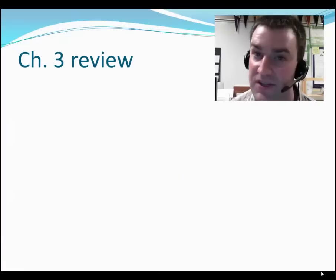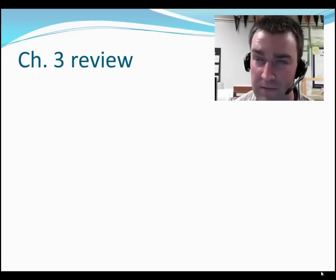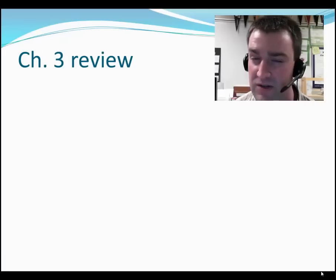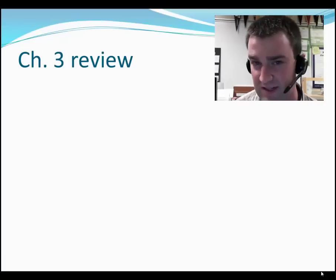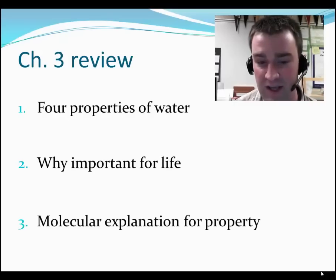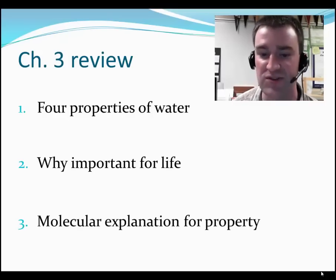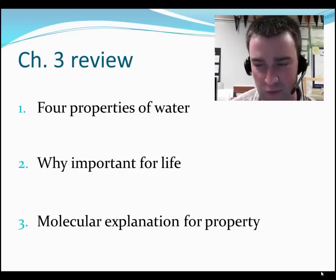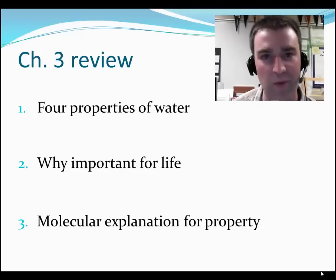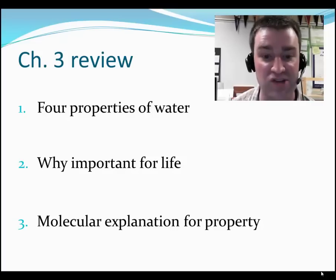So that's chapter 3 — our first major example of structure relating to function. Water's molecular structure relates to four properties that are important for life and its functions.